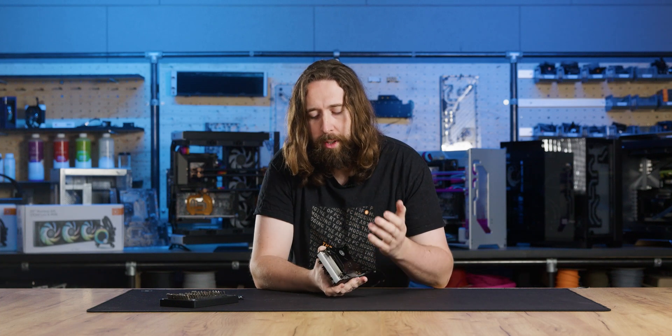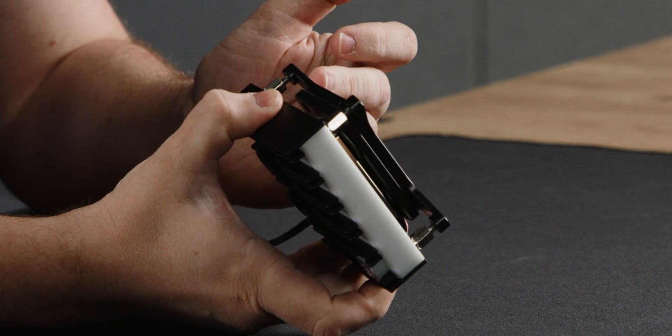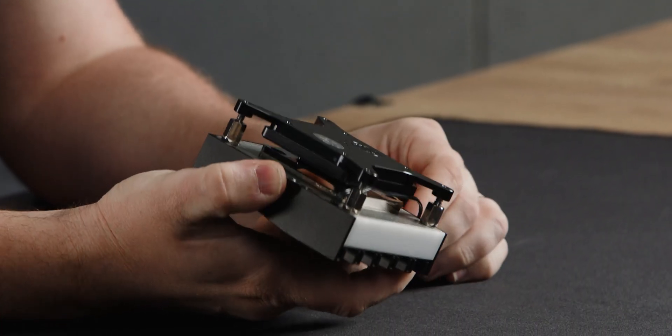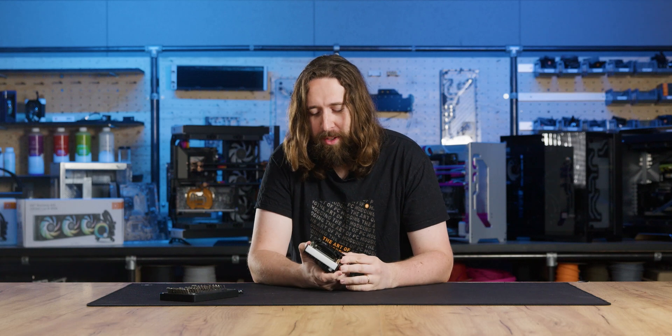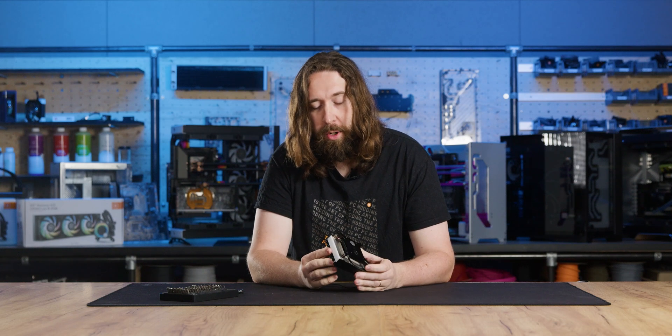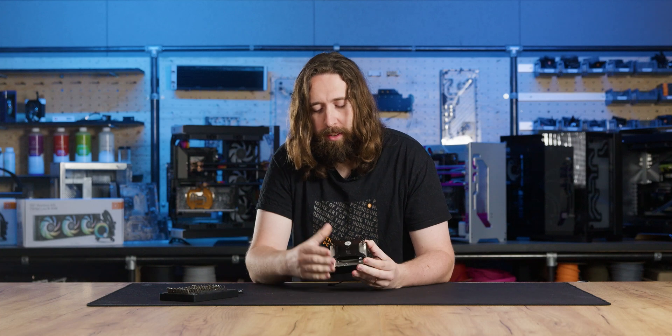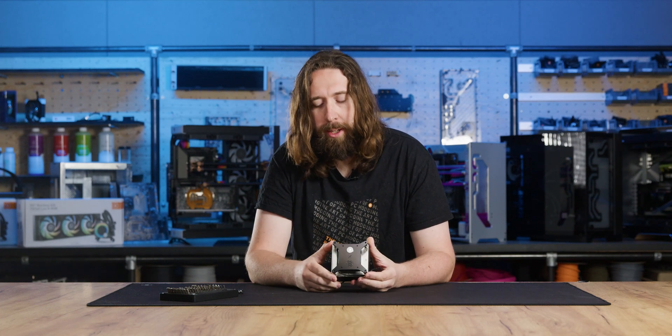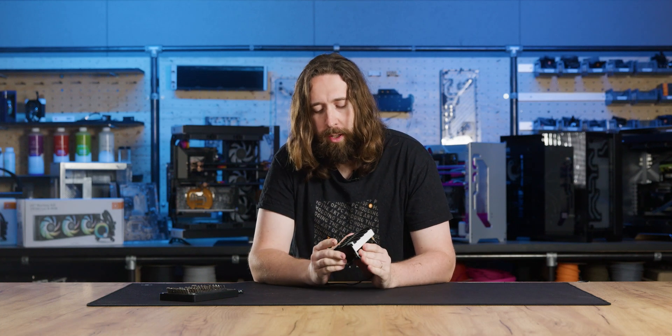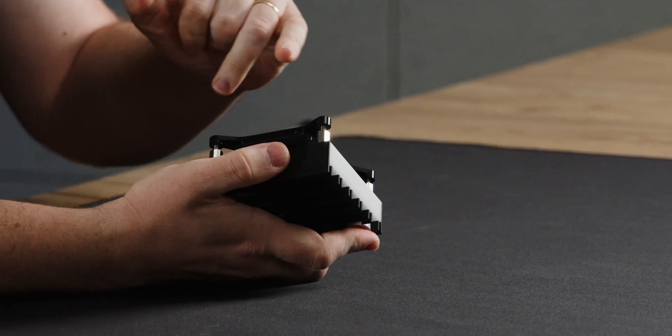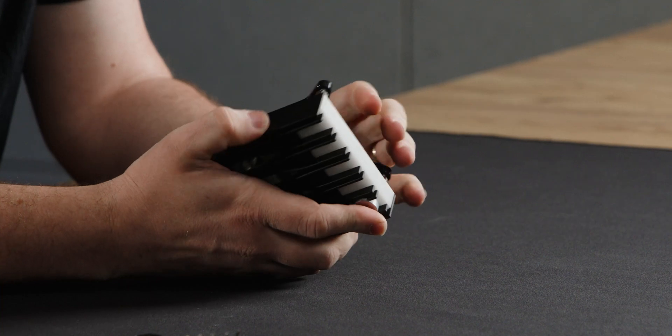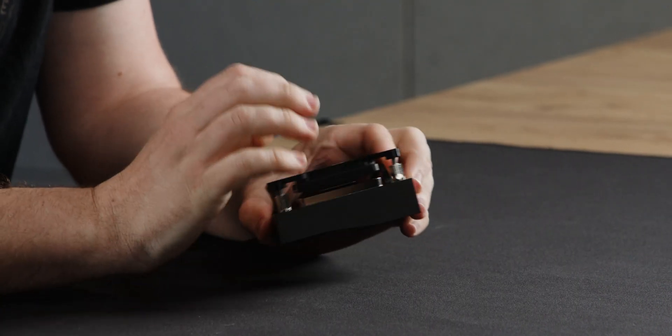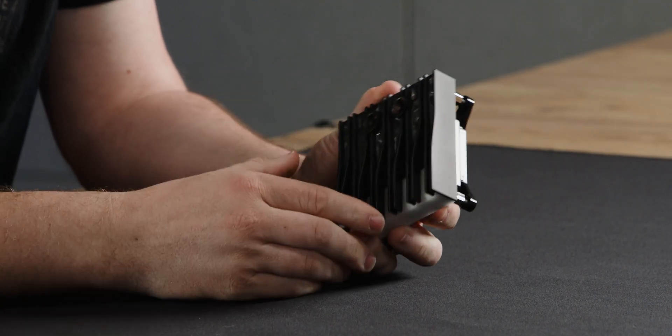A backplate with a die guard that is specific to delidded LGA 1700 CPUs. And it also includes thermal grizzly conductonaut liquid metal, which inside has the alcohol wipe for cleaning and the cotton bud for applying and spreading the liquid metal. So everything you need to make one application. It also has all of the required mounting tools, the T7 Torx key for the standoffs, as well as two and a half and two millimeter Allen key to service and take apart the block.